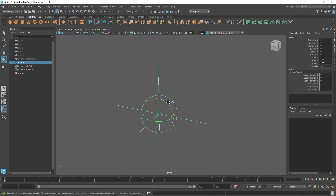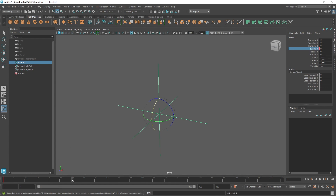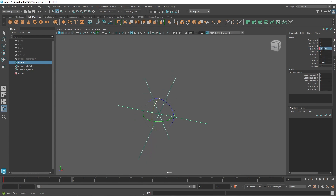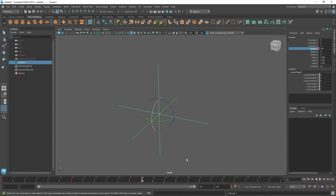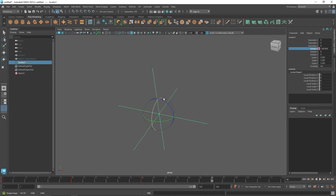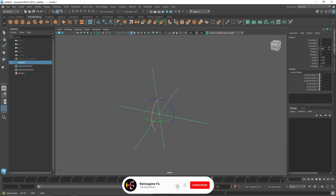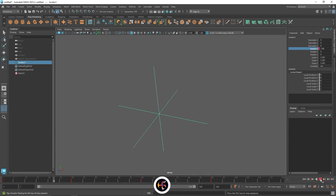I'm going to scale the locator up. At my first frame in the channel box, I'll start rotating it — key selected. I'll go to about 30 frames and rotate to negative 90 degrees, then right-click and set key. I'll keep it constant for about another 30 frames, and around frame 90 it'll go back to about negative 180. Key selected.